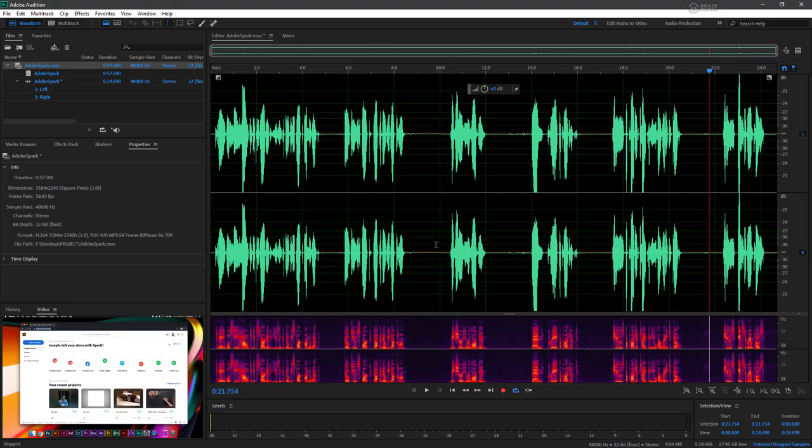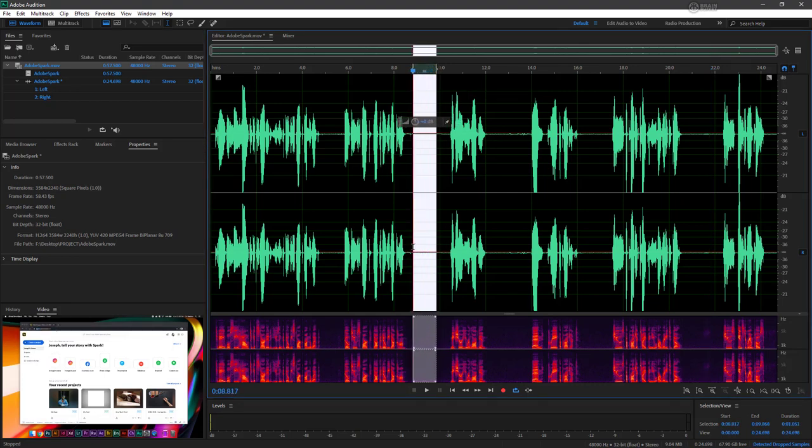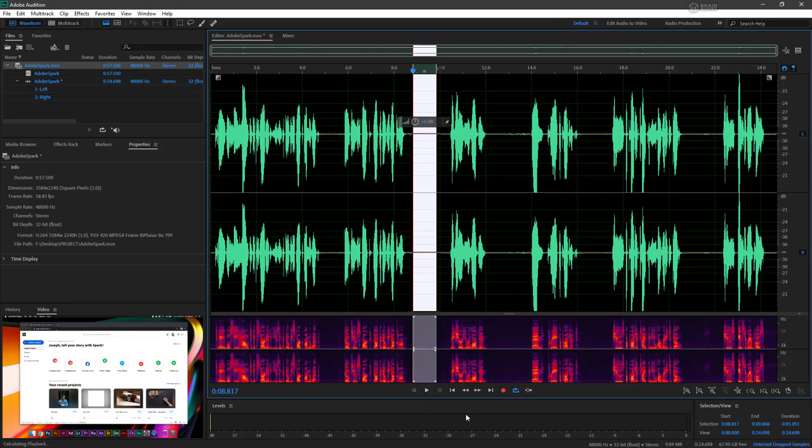So we've done pretty good at cleaning this up, but if you recall, let's select some of this dead space here and with looping on, we'll go ahead and play it back.